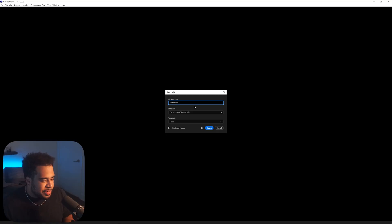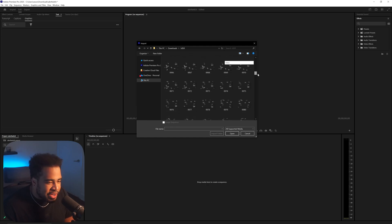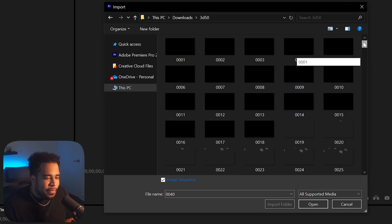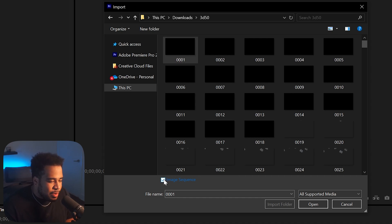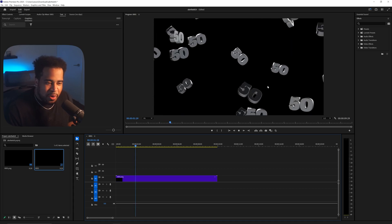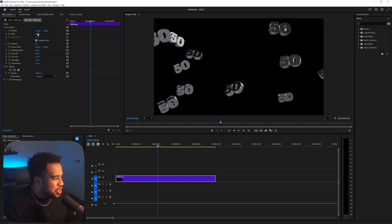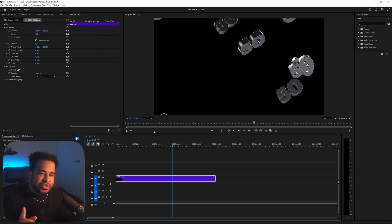In Premiere, go to File > Import, find your output folder from Blender, and double-click it. You'll see a whole bunch of numbered images. Click on the first image, make sure Image Sequence is checked — if it's not, it won't create a video. Don't try to select all the images and drag them individually to the timeline. Once imported, drag the sequence in and it plays as a video.